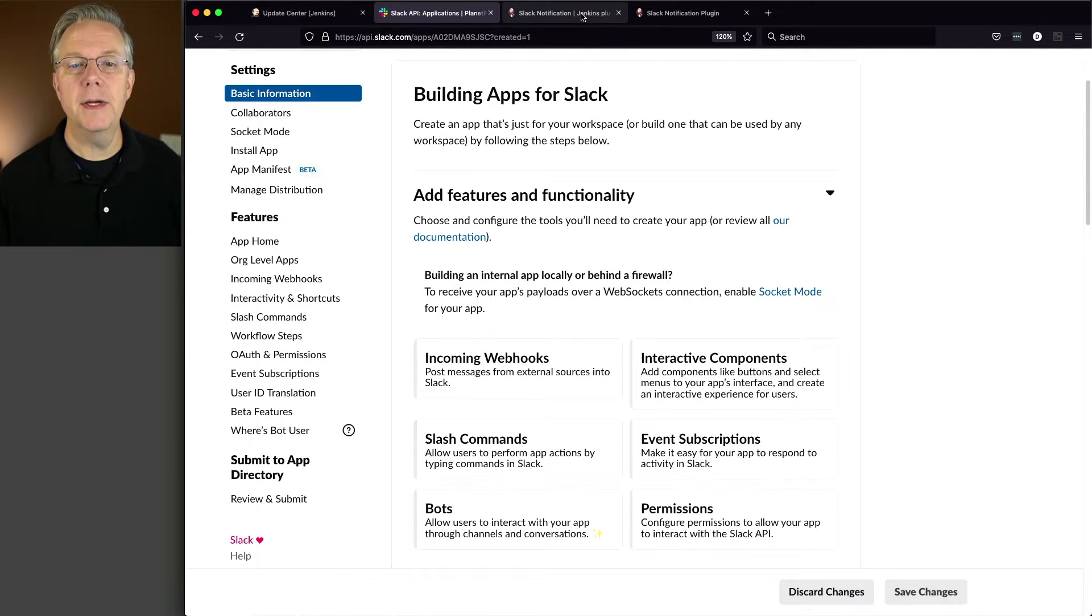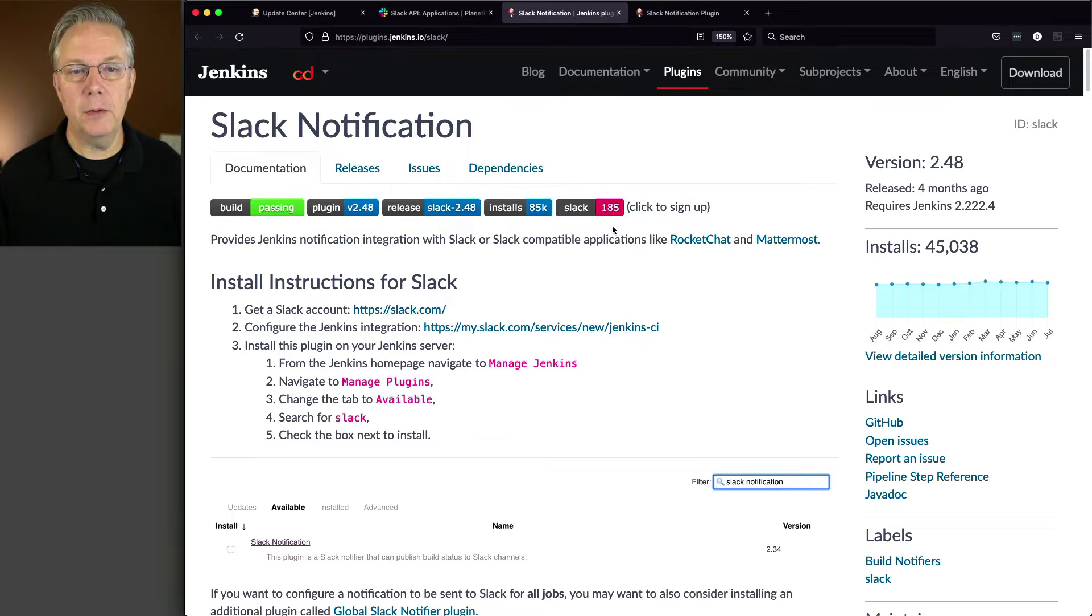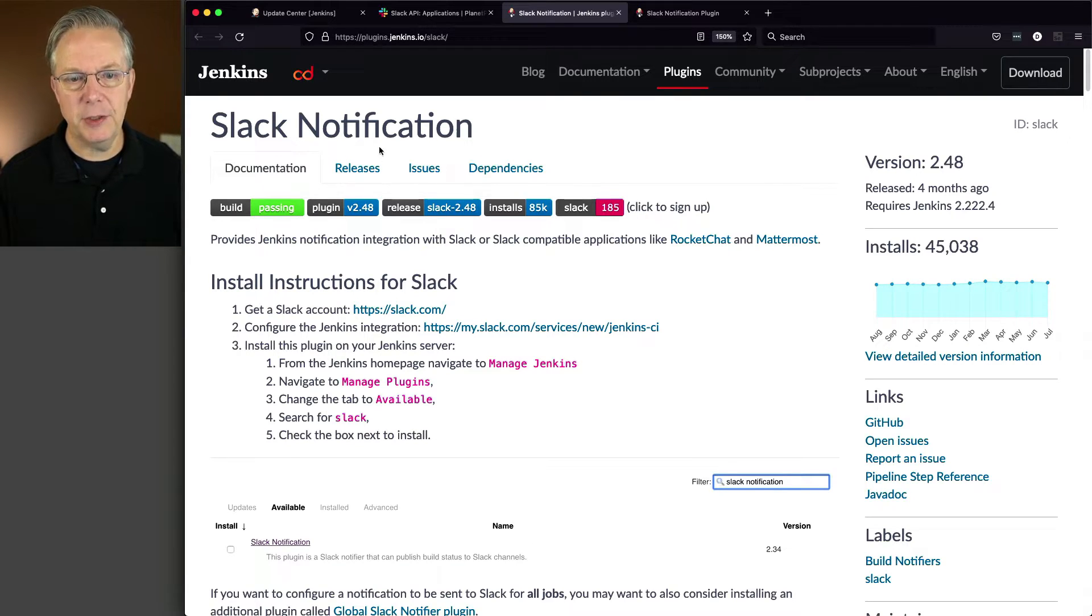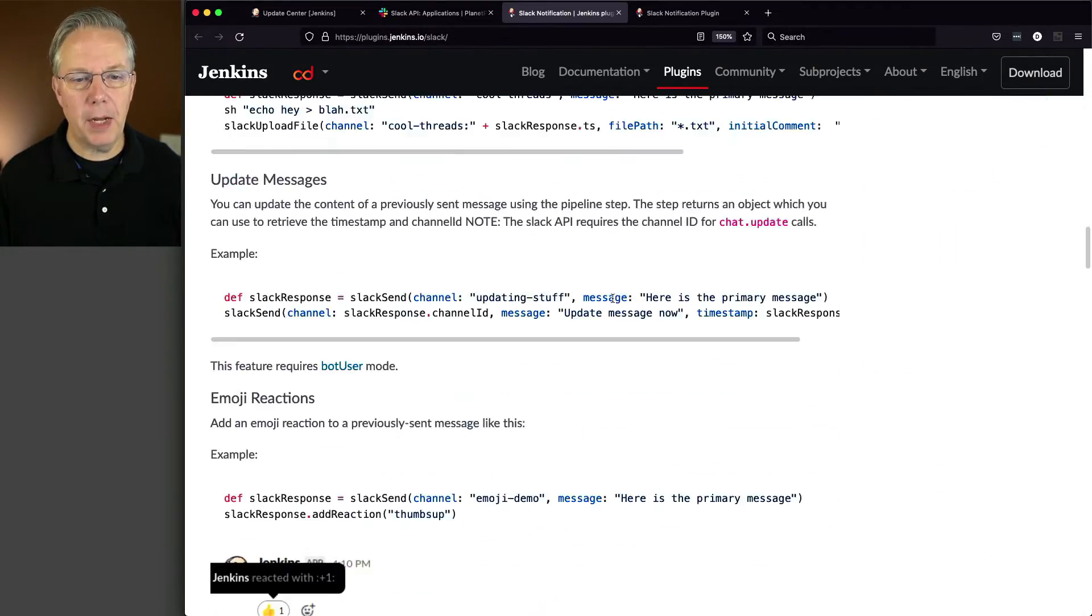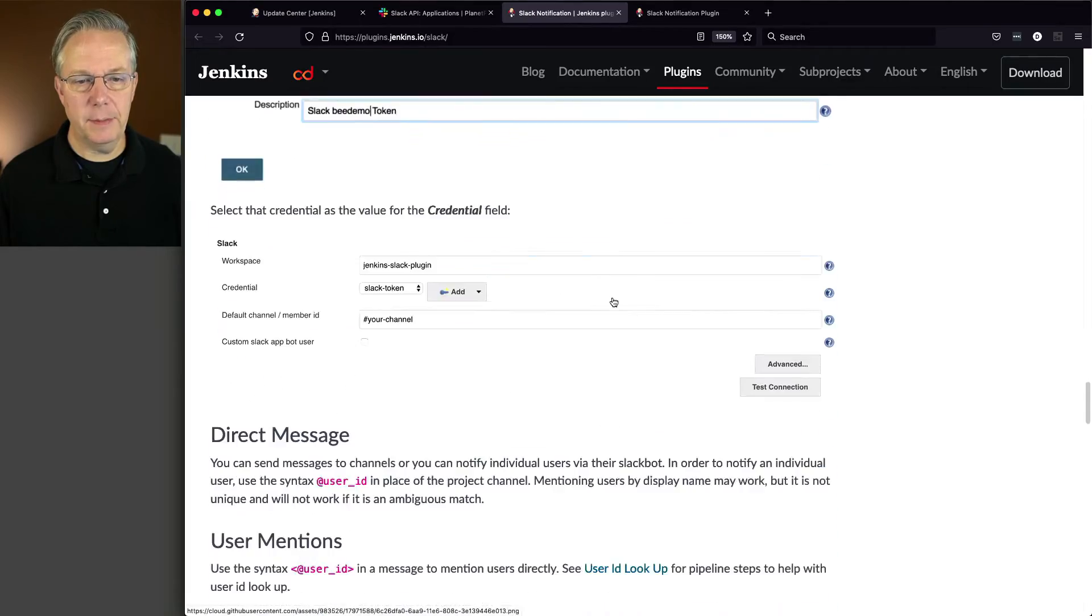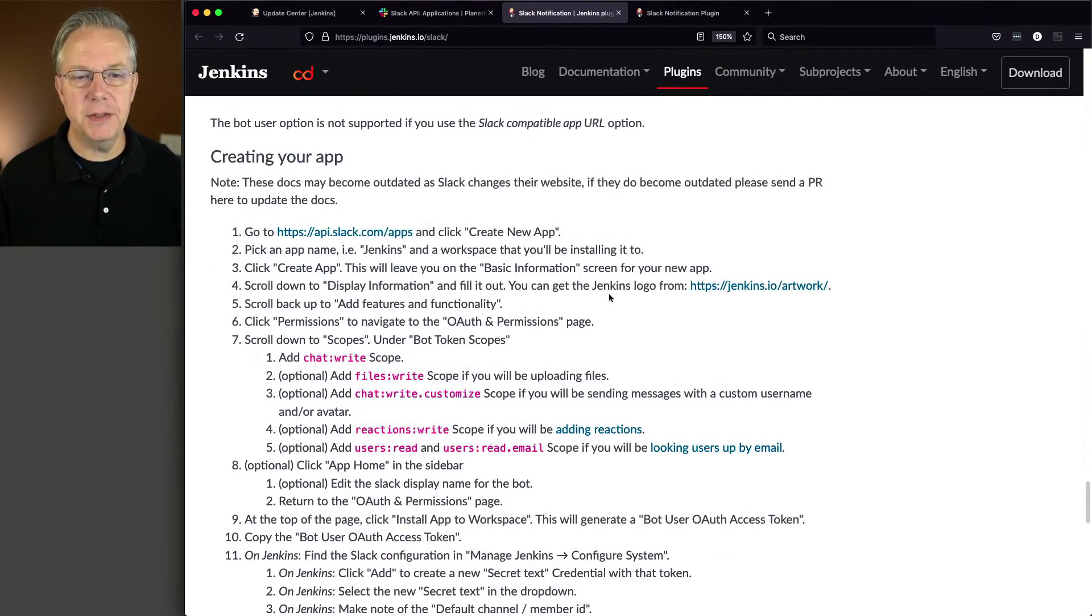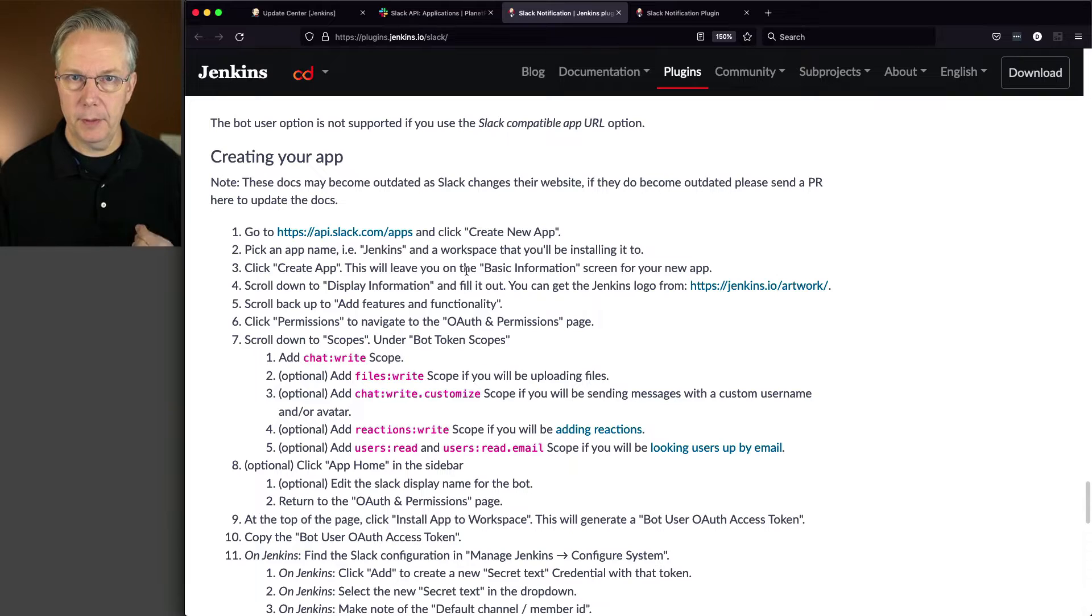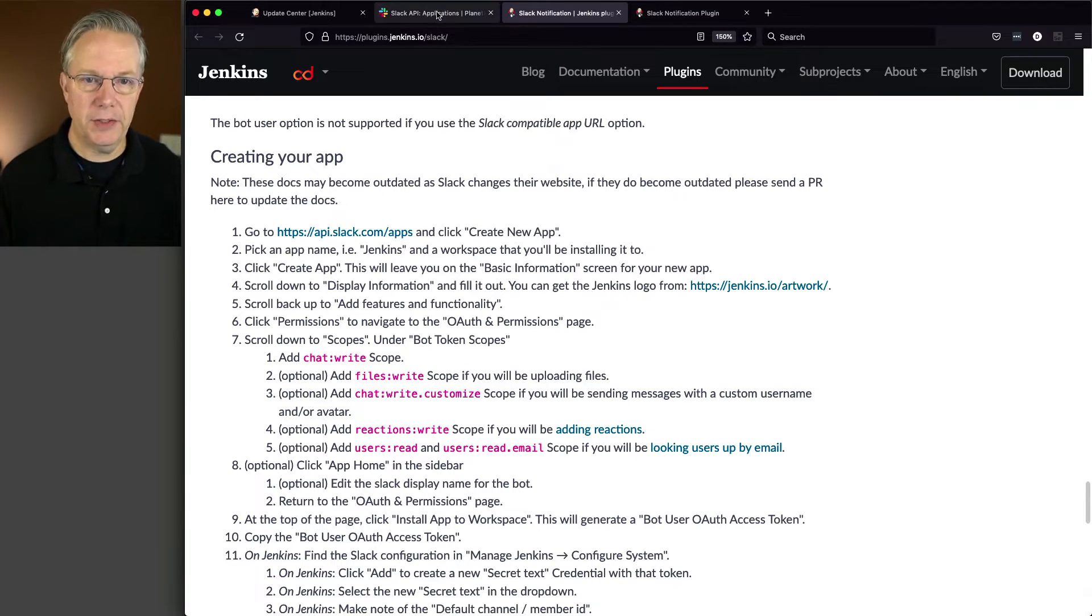And in fact, let me show you this. If you go to plugins.jenkins.io/Slack, it will take you to the Slack notification documentation. Everything that we're talking about today is at the bottom of this documentation. So if the setup changes for creating your app, this documentation will be updated at some point.